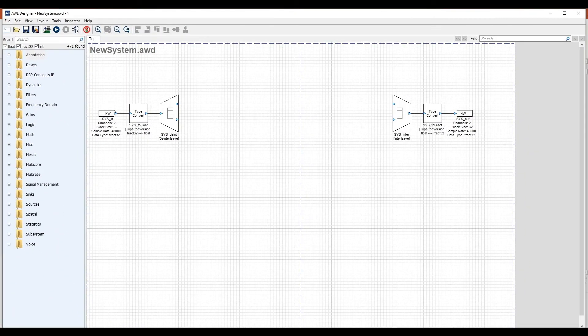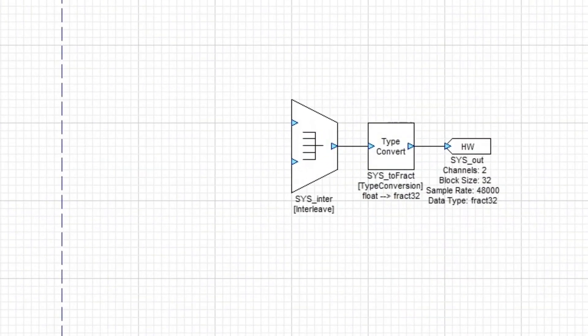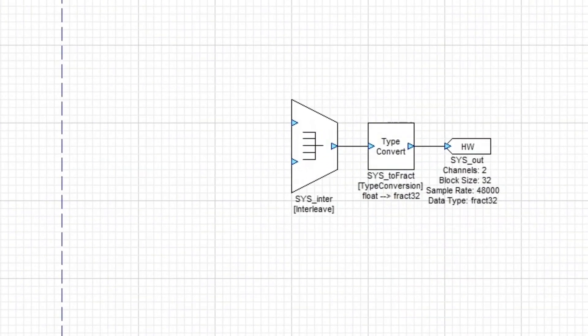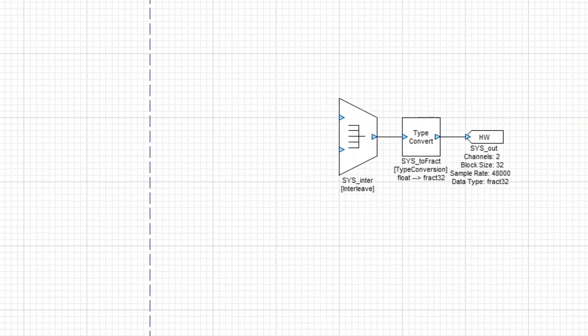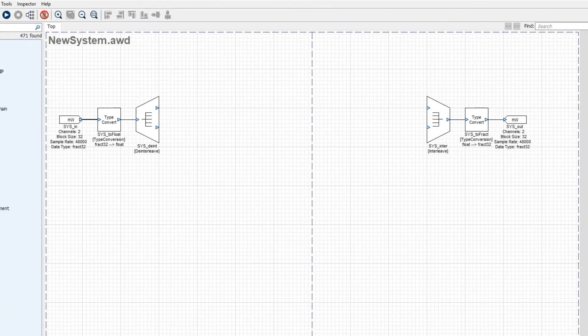On the right side, we do the opposite. We convert from mono to stereo, convert back to frac32, and then send the audio to the output sound card.